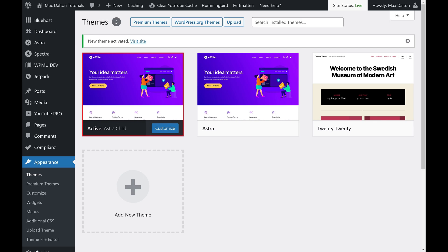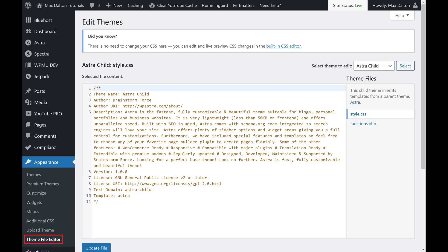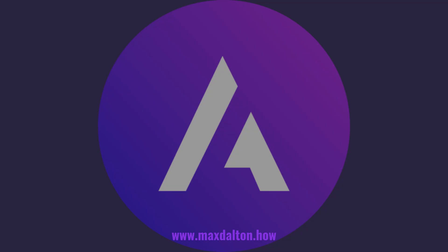You can make any customizations as you normally would to your Astra child theme through either the theme file editor in the appearance menu, or you can edit the file directly through the theme subfolder associated with the WP Content folder on the backend of your WordPress site.